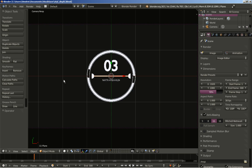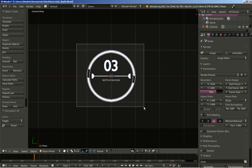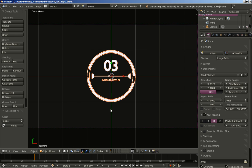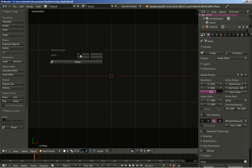We are ready to move on to part 2. I'll hit the A key to deselect all, then hit B and select all these objects here, and hit the M key to move them to layer 2.